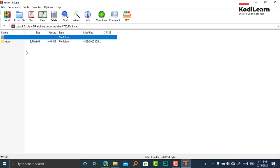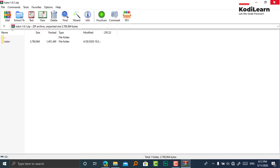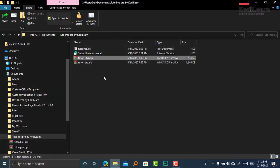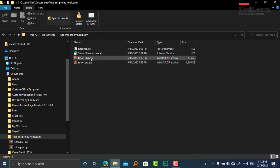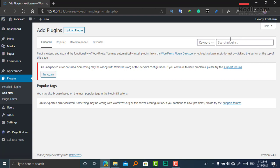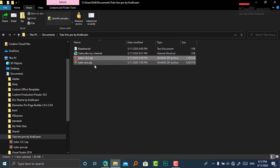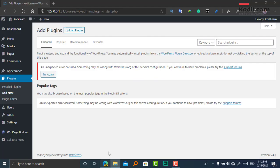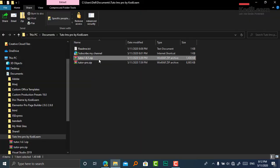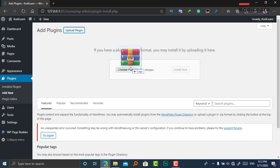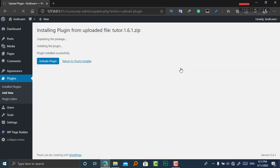You can install tutor-1.6.1 from the zip file — it is the latest version now but it may change in the future. I recommend you install it from the WordPress plugin installer by searching for Tutor LMS. You can also install it by uploading the zip file directly.